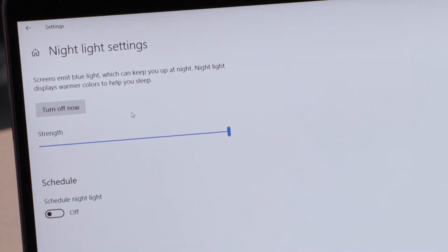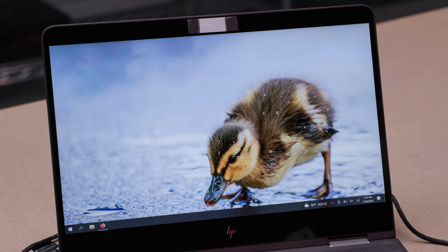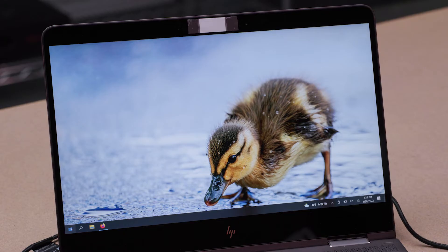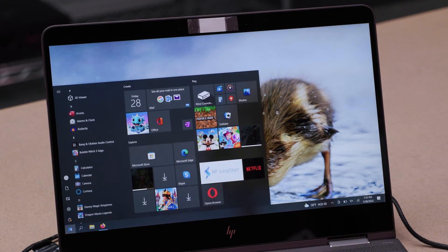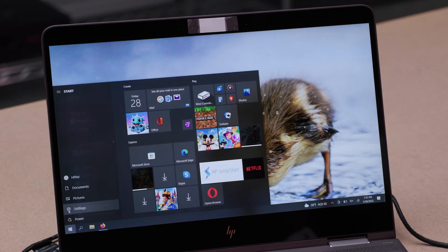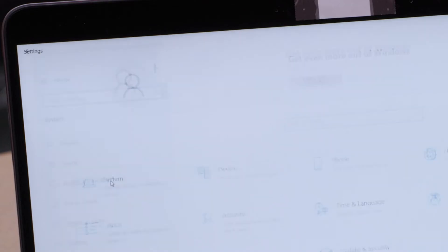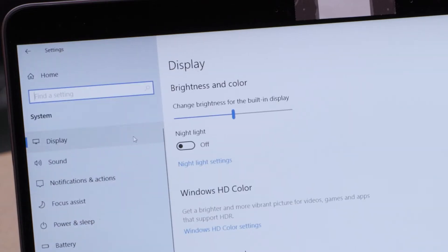I'm using Windows 10 here as the example, but it works the same in Windows 11 as well. The alternative way to do this is to bring up the Start menu, click on the gear icon for Settings, then navigate to System and then Display. Under the Color section, click the toggle for Night Light.